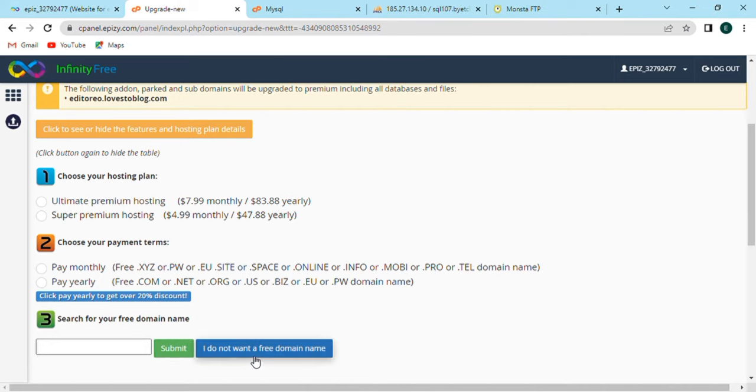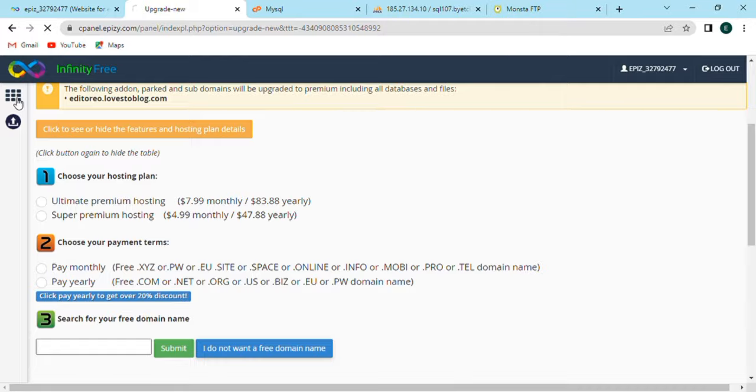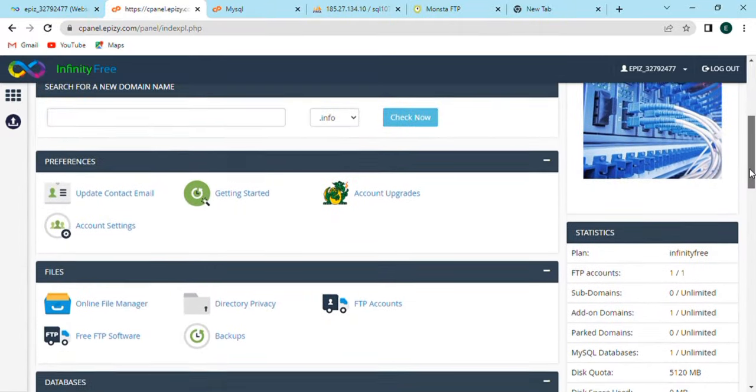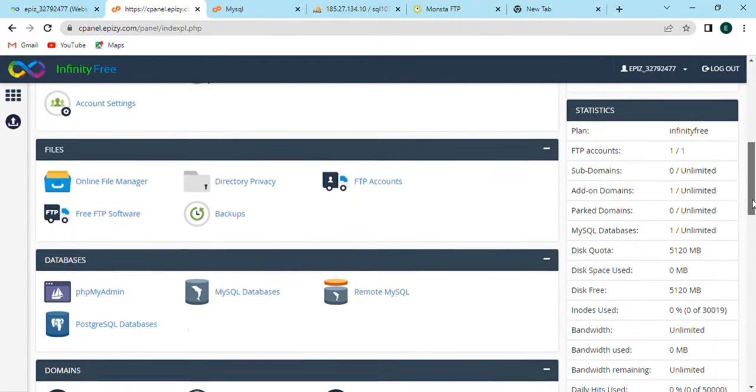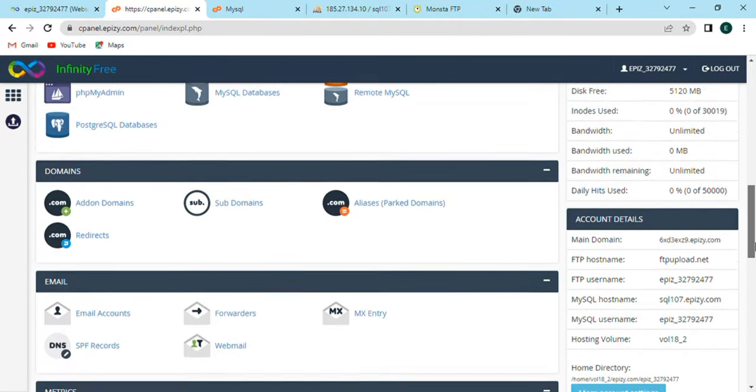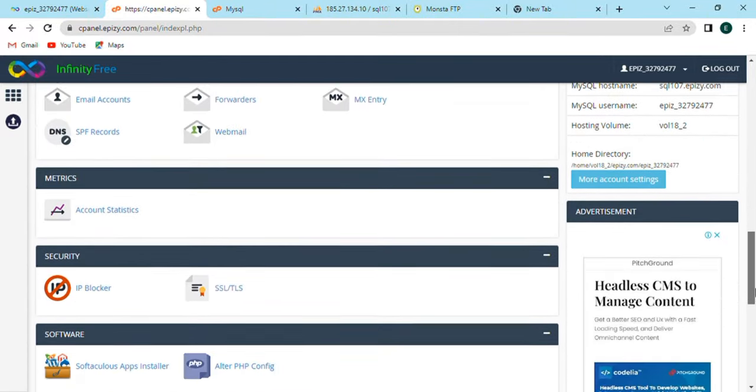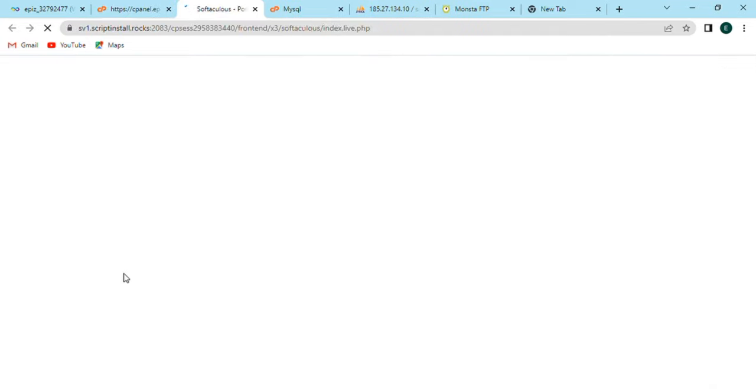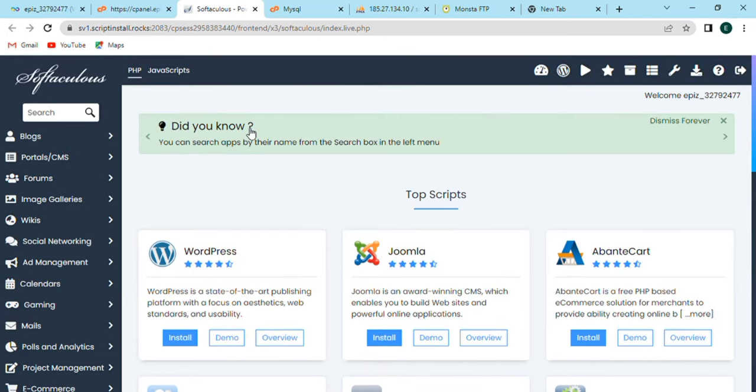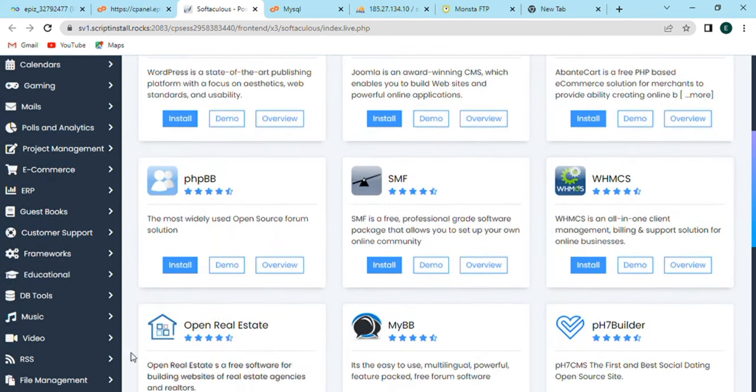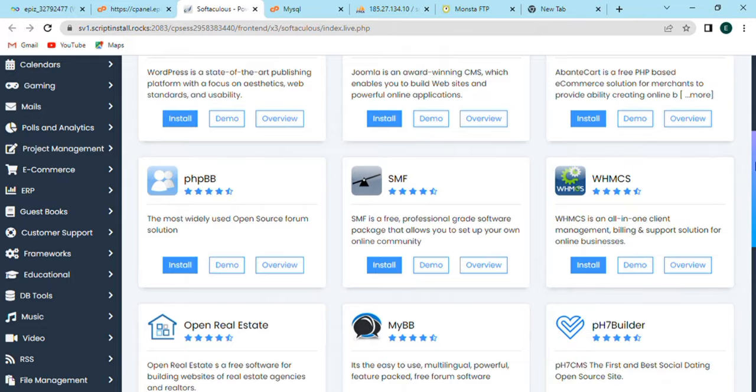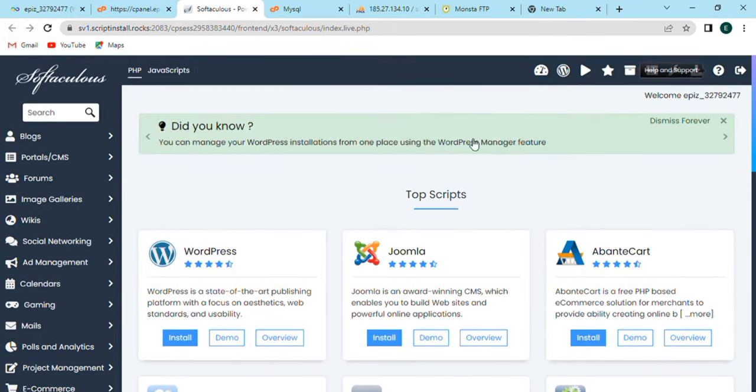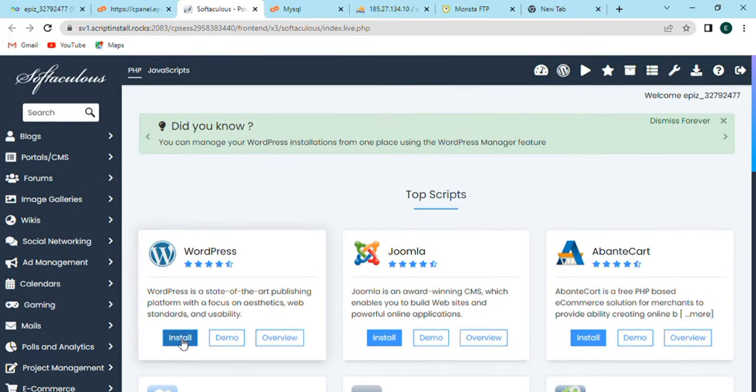Now click on first option, scroll down and find software option. After finding, click on Softaculous app installer. As soon as when I click on it, the top scripts will be open like WordPress, Joomla, and OpenCart. Let's install the first script.